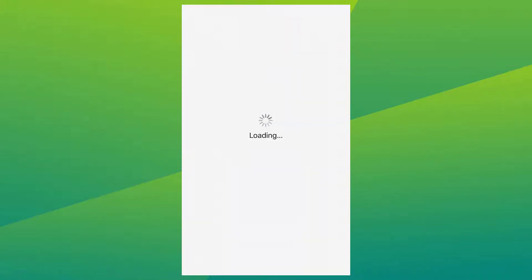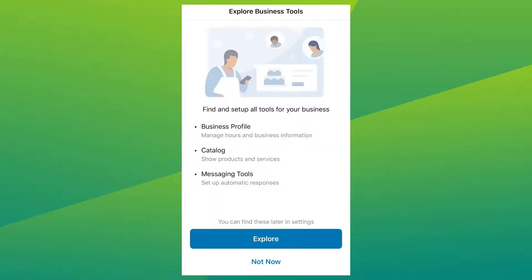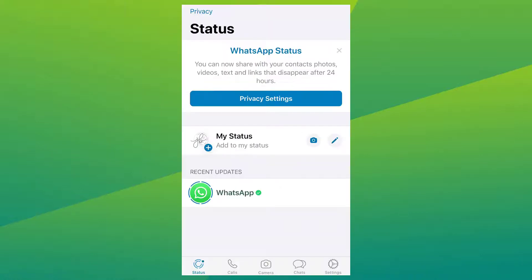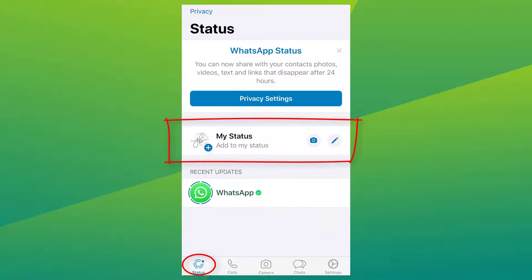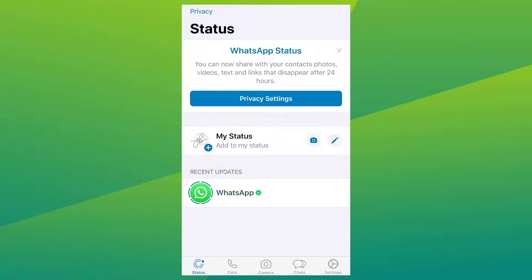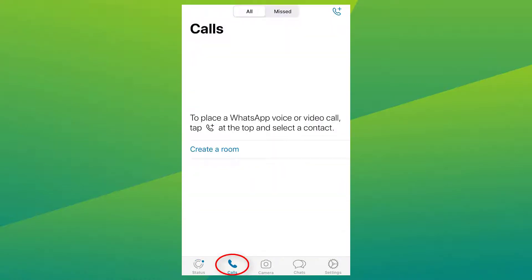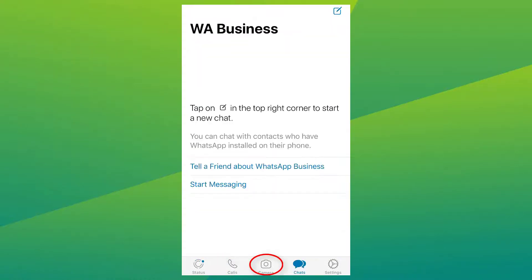We can explore more of the different business tools next time, so for now let's select 'Not Now.' Here's your profile status, where you can share something and your contacts will be able to see it for 24 hours. You can also do calls and access your camera.